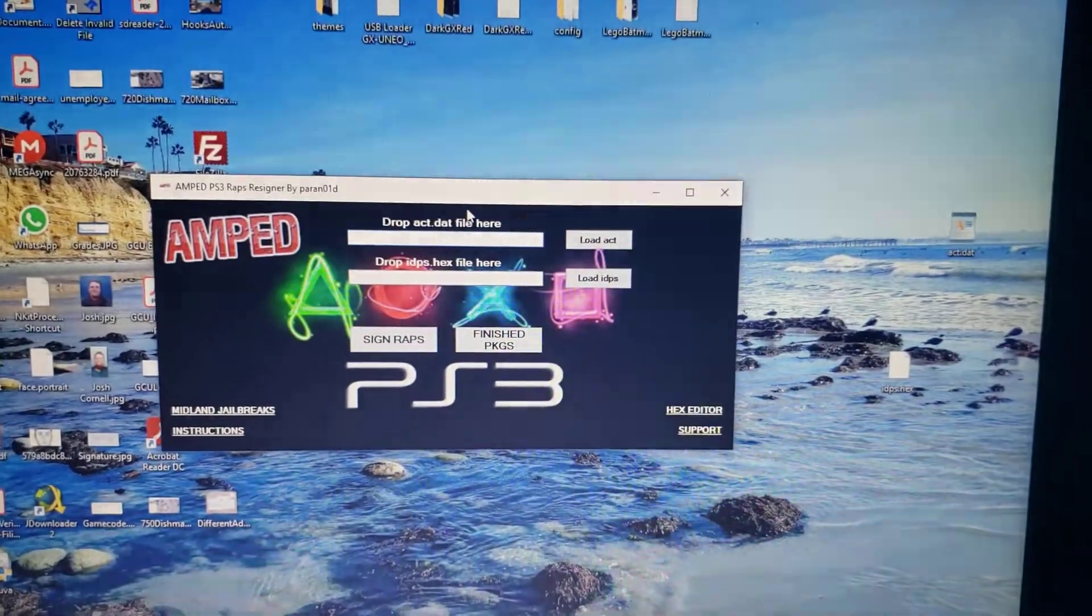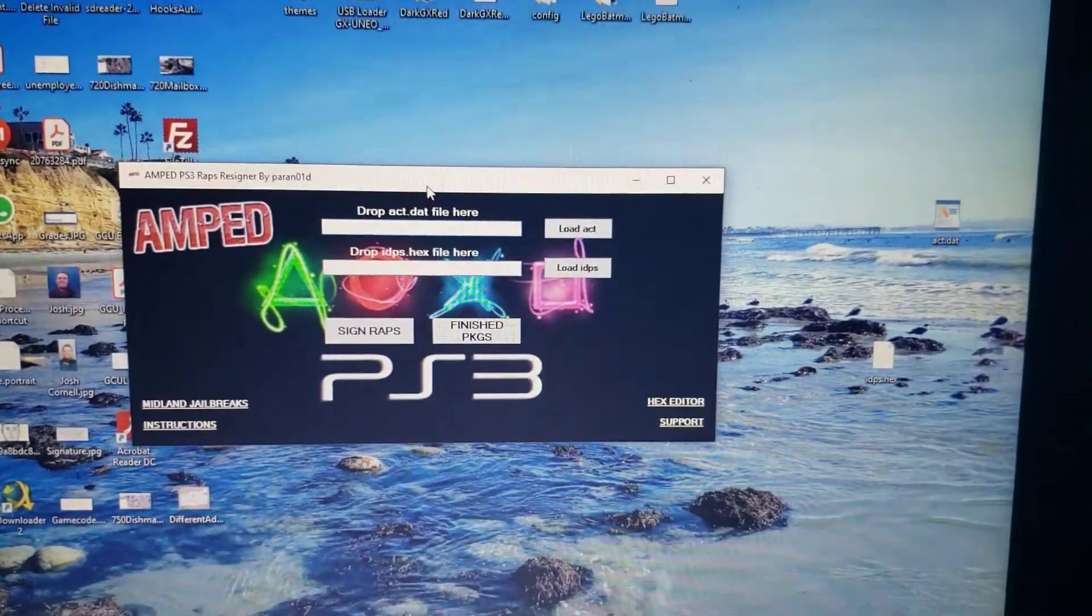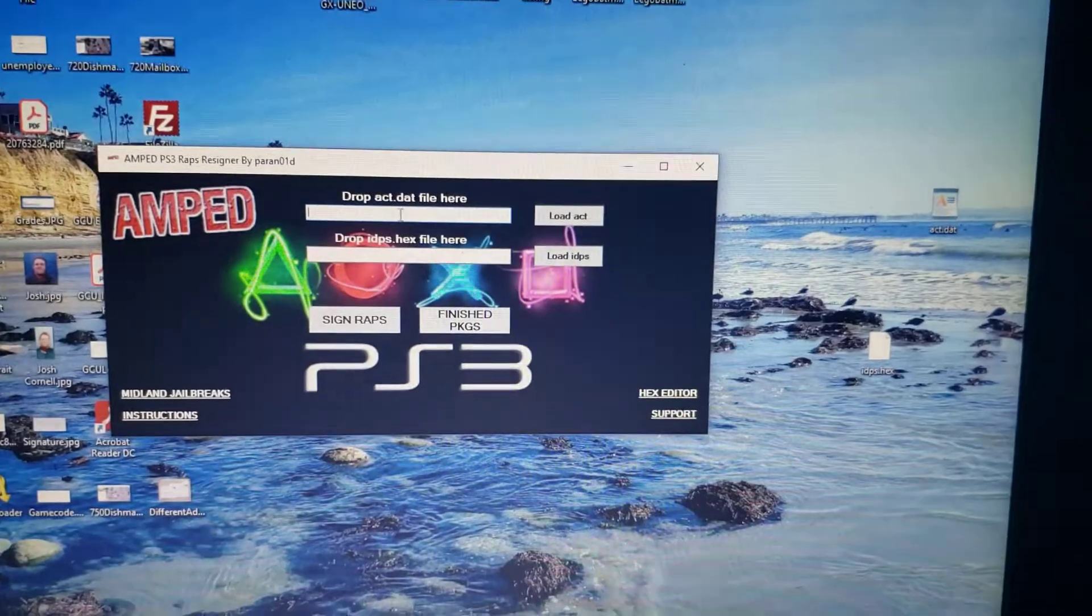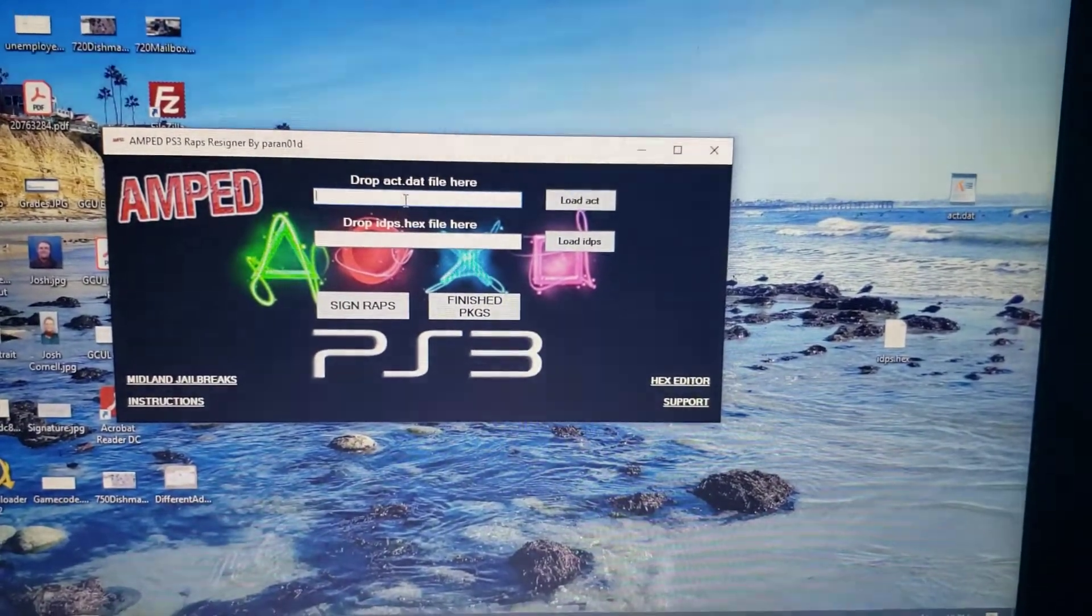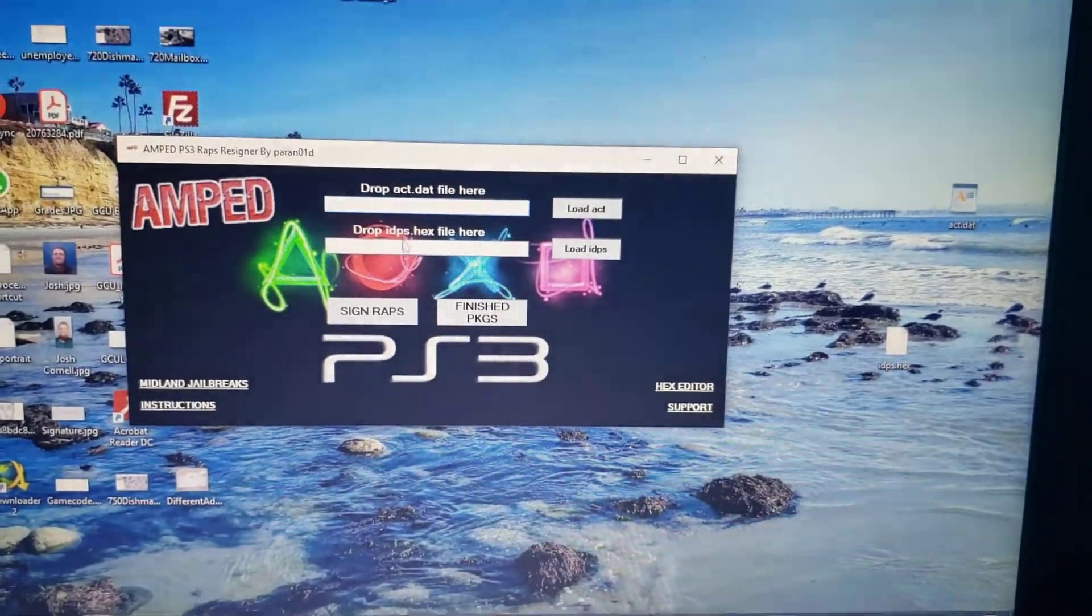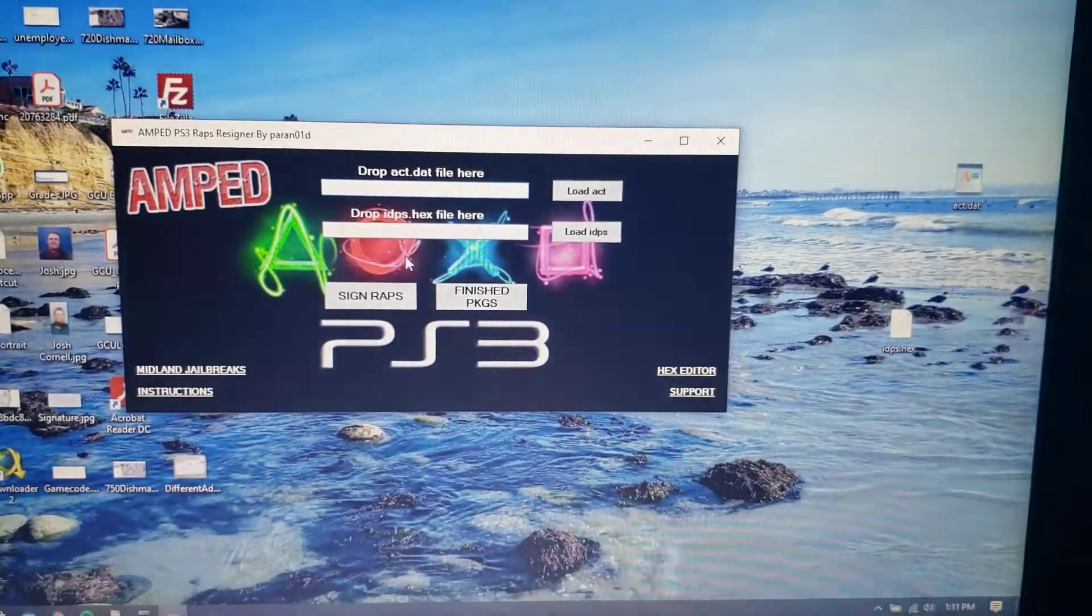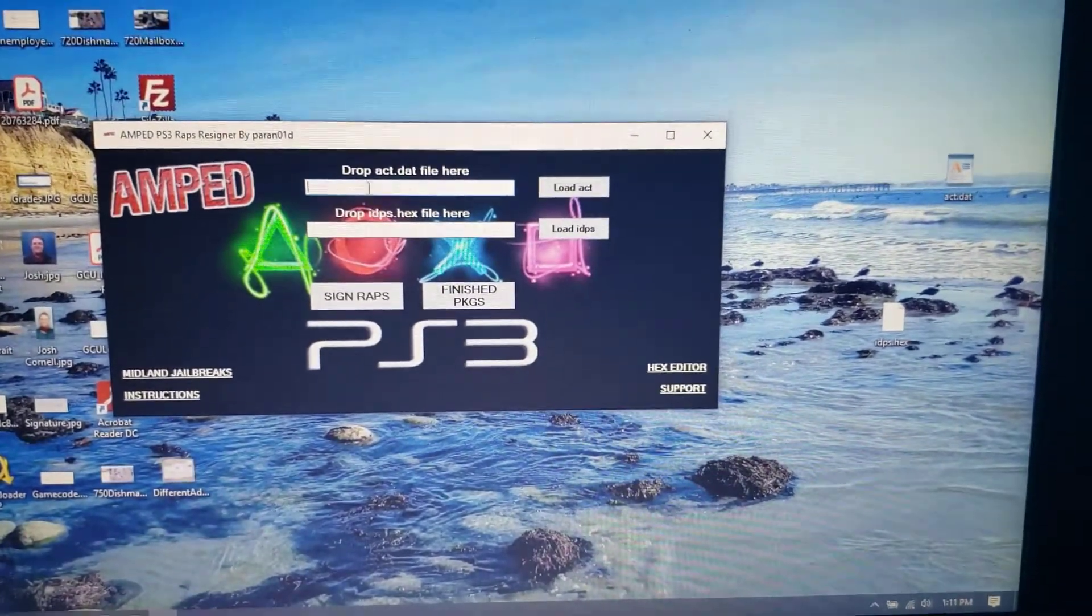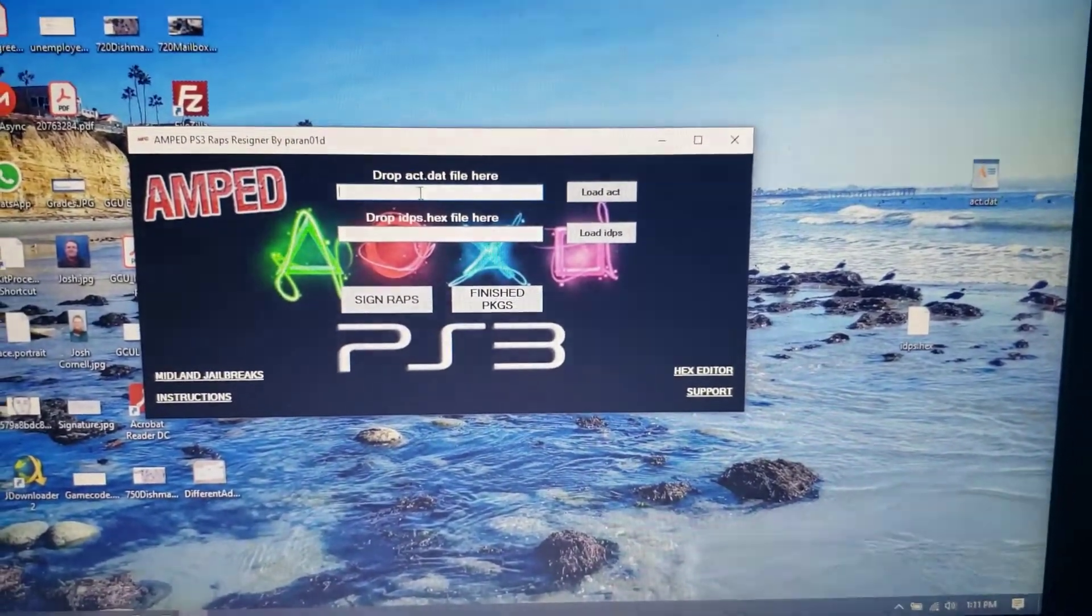But in order to assign these wraps we're going to need two things. We're going to need the ACT.DAT and the IDPS.HEX. The first thing we're going to do is get the ACT.DAT.